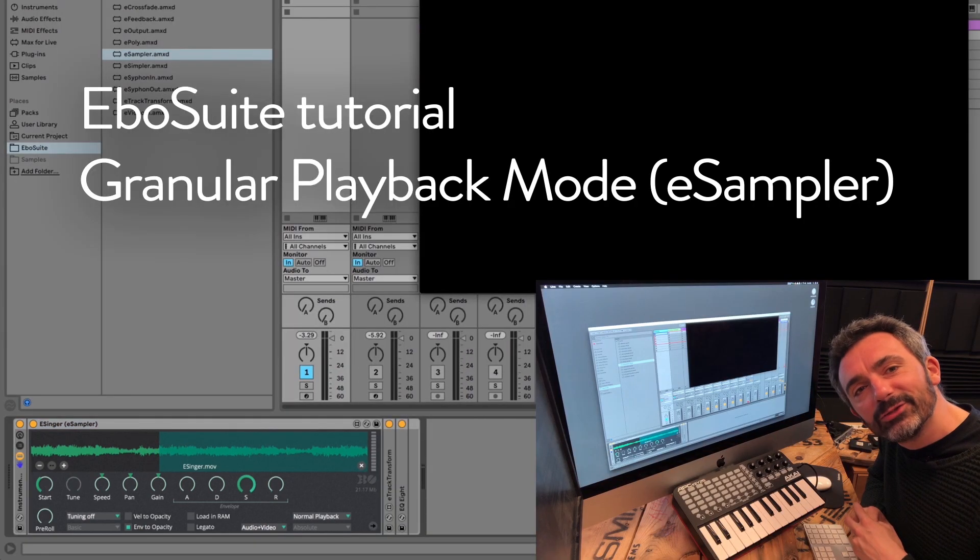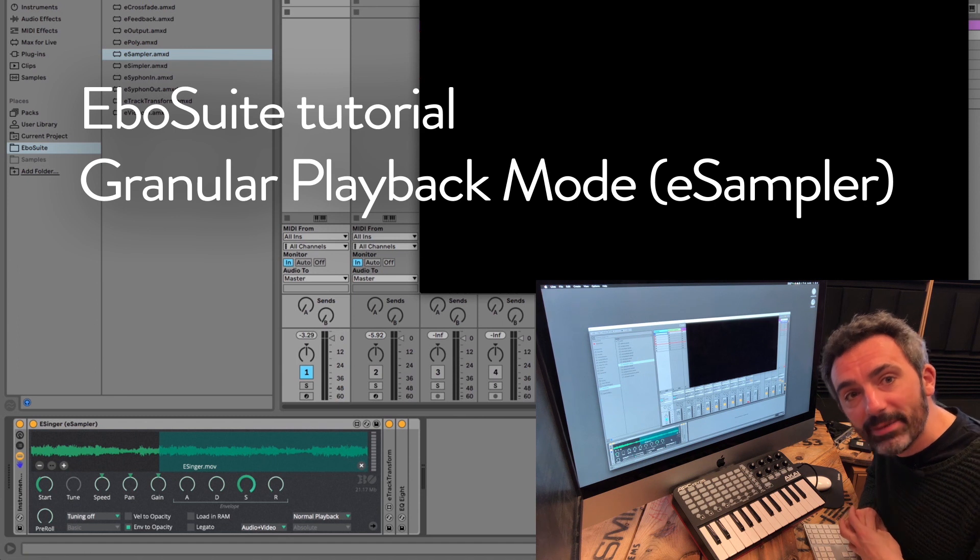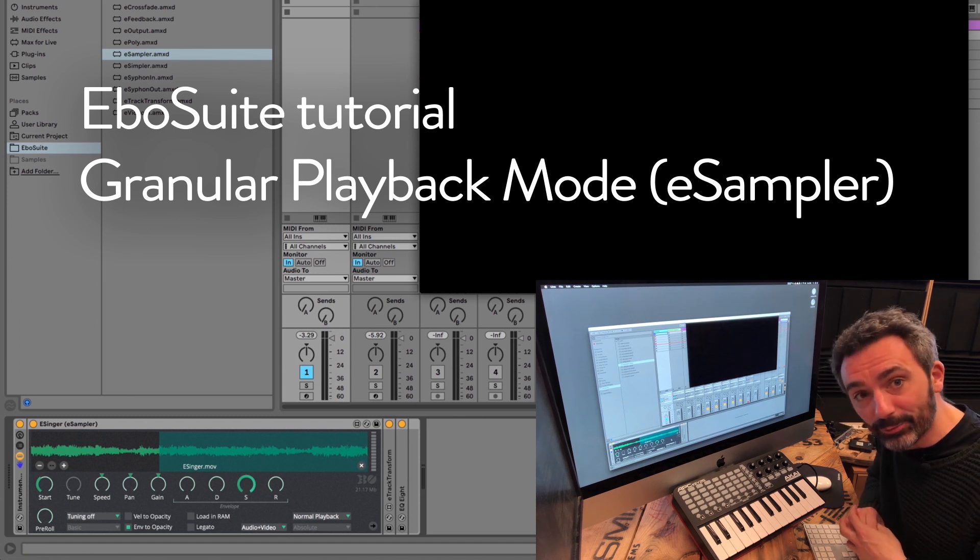Hey! In this tutorial I'll show you the granular playback mode of EboSuite's eSampler.